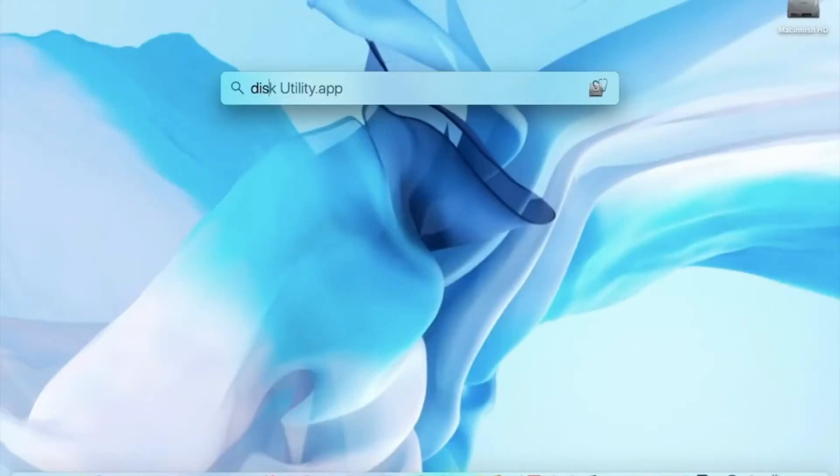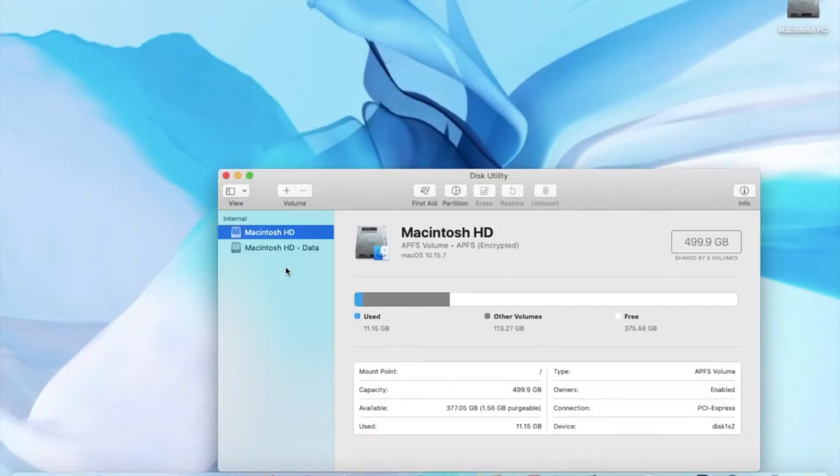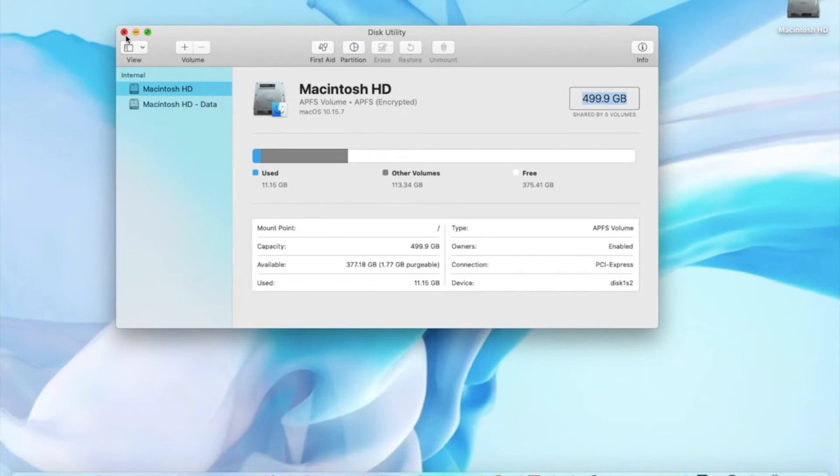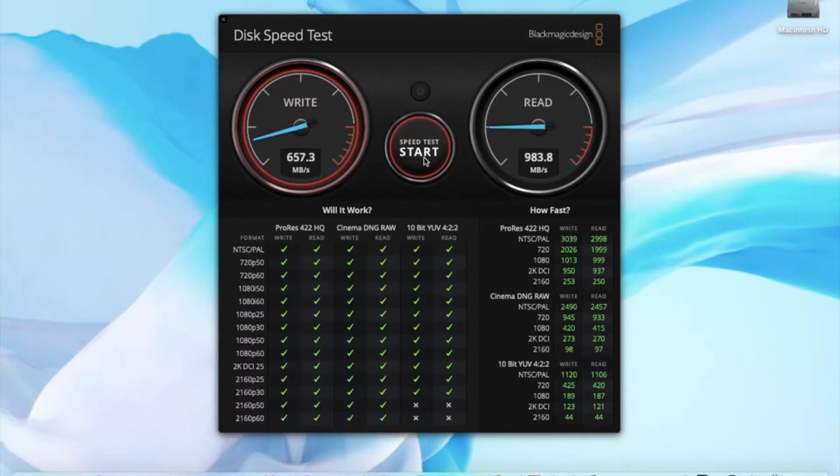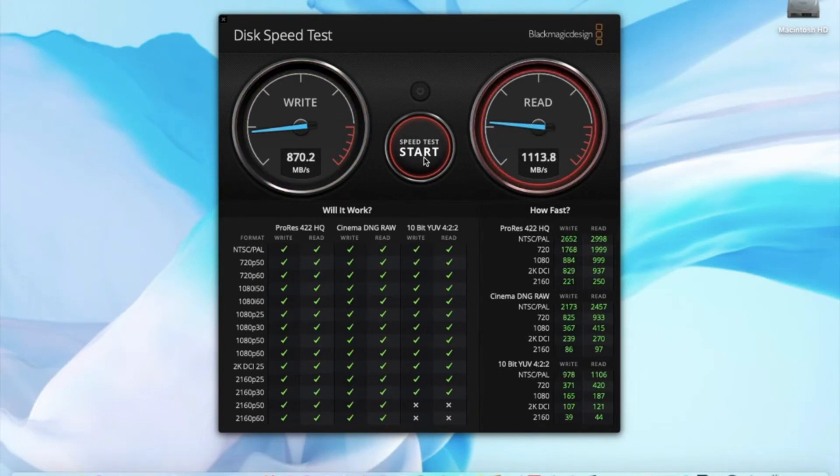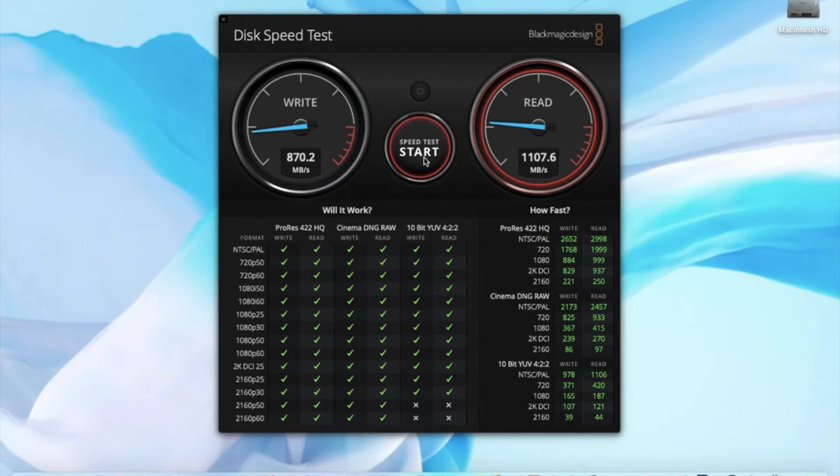After installation of the Mac OS, I will be running the Blackmagic speed test. As you can see, the write speed has increased a bit to 870 and the read speed also around 1108.